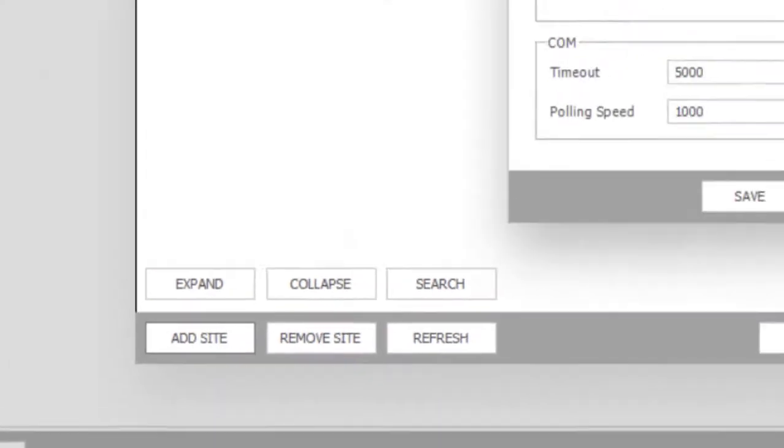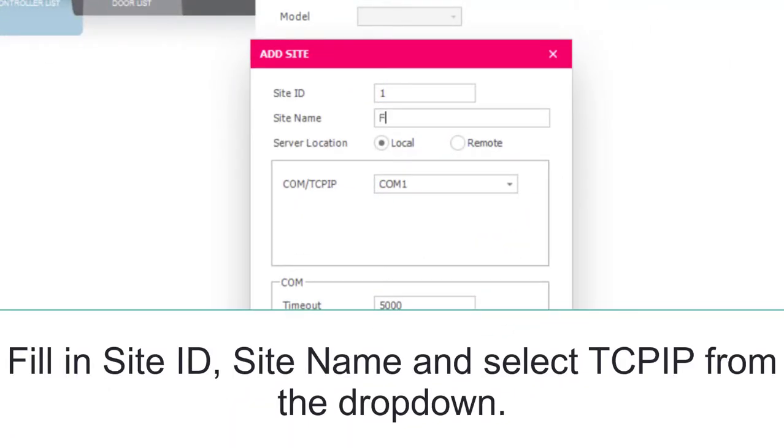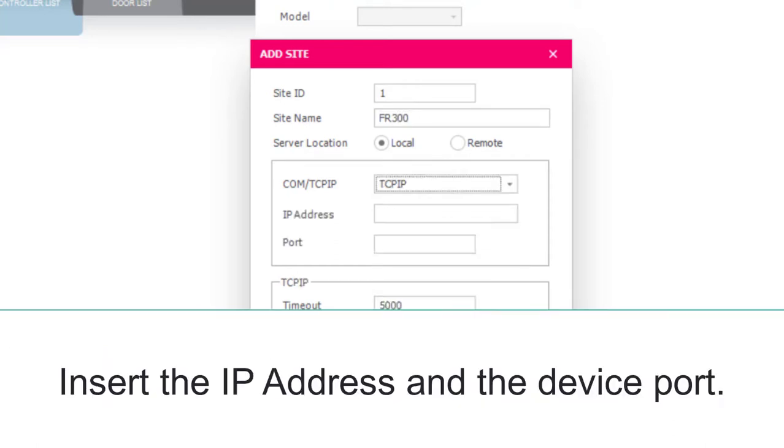Click Add Site. Fill in all necessary fields. Fill in Site ID, Site Name, and select TCP IP from the drop-down. Insert the IP address and the device port.